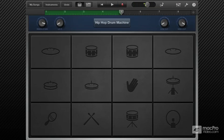So that was quantization. In the next video, we'll look at another feature which can help while sequencing drums in GarageBand.